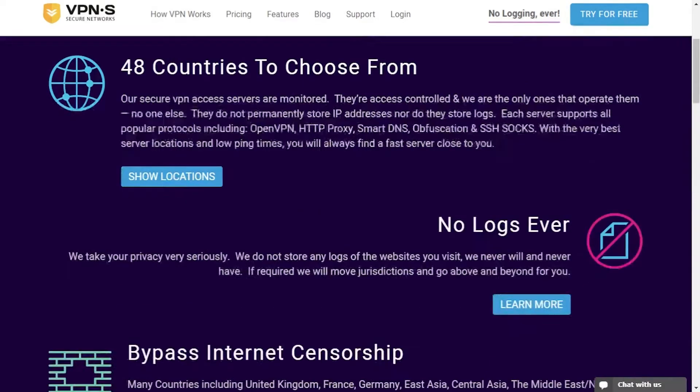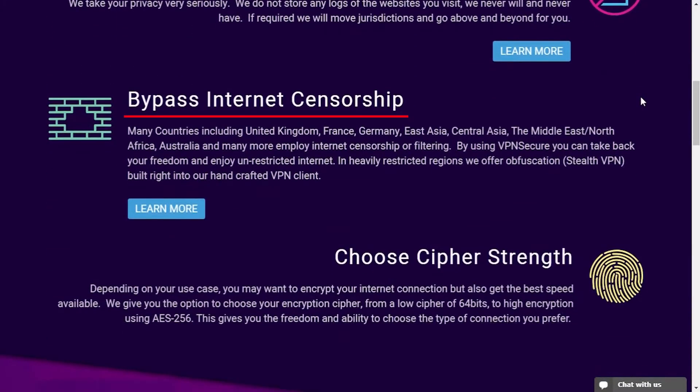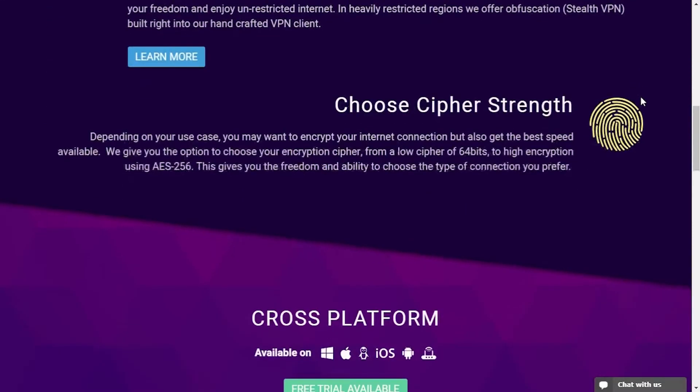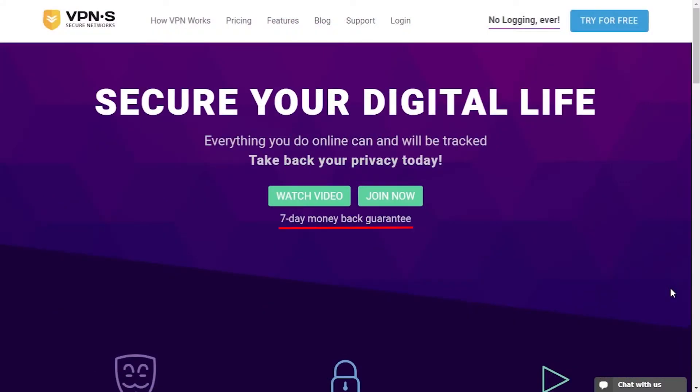They keep no logs, they're bypassing internet censorship, you can choose your encryption strength, it's available for all platforms and operating systems, and they have a seven-day money back policy and offer a free trial.